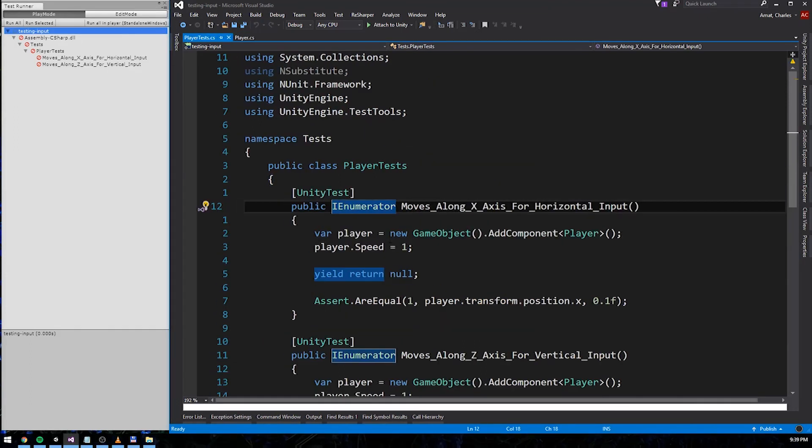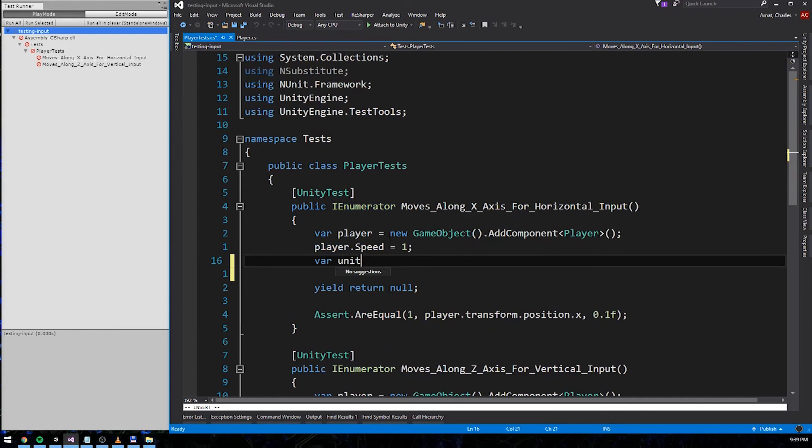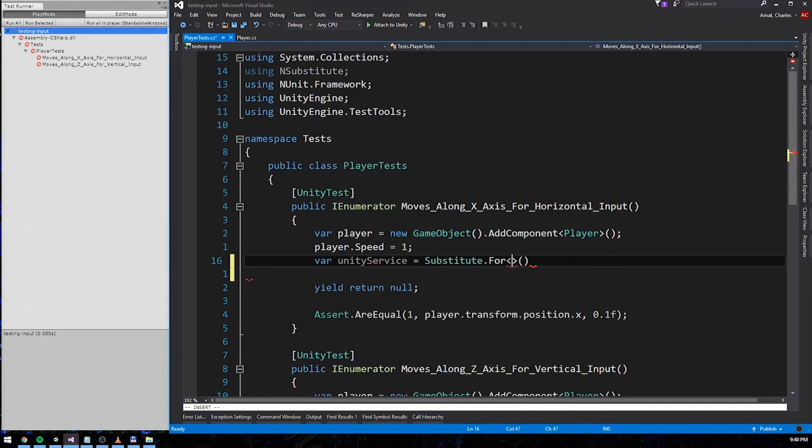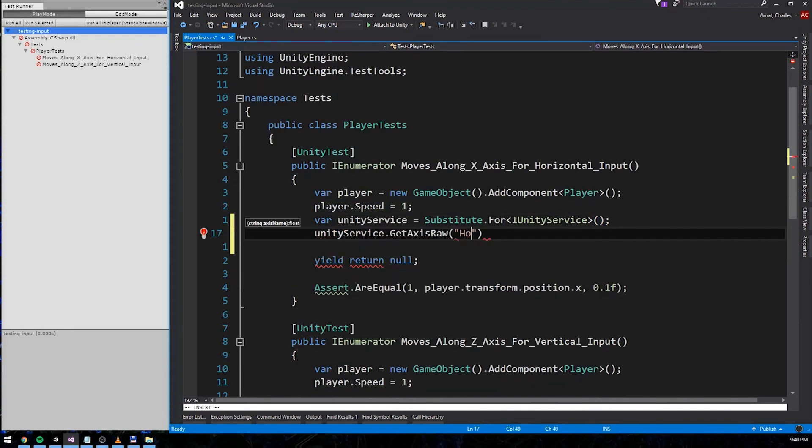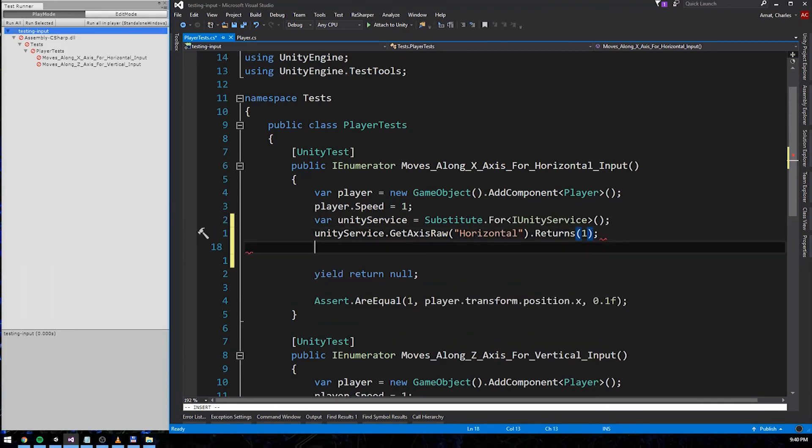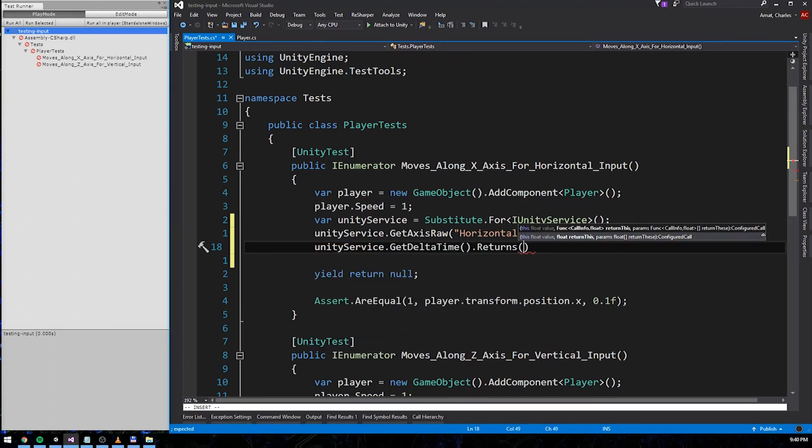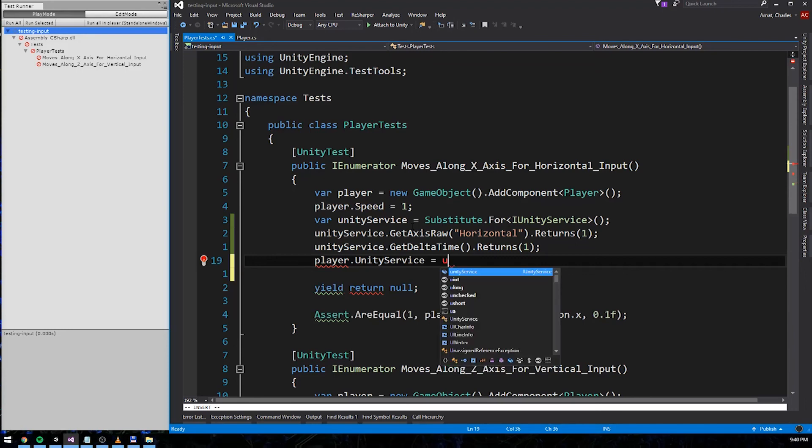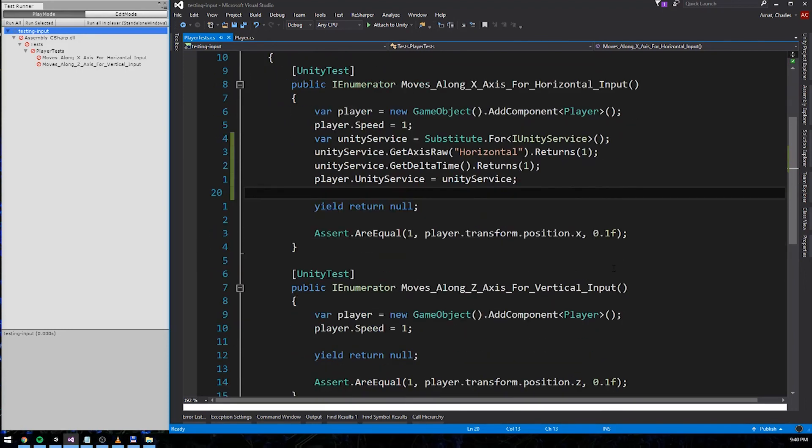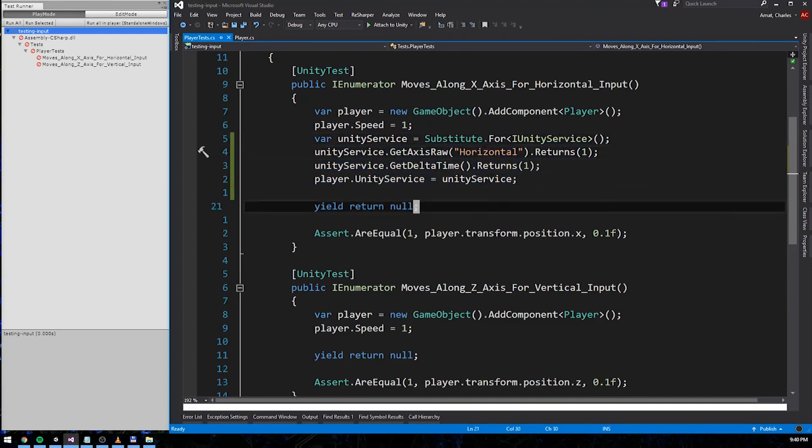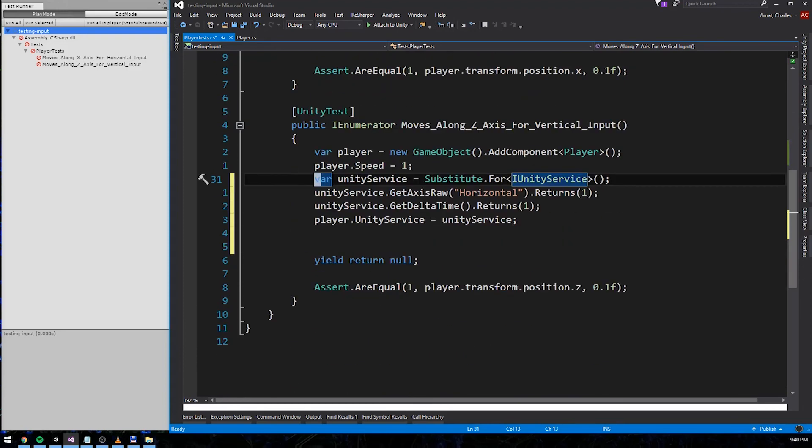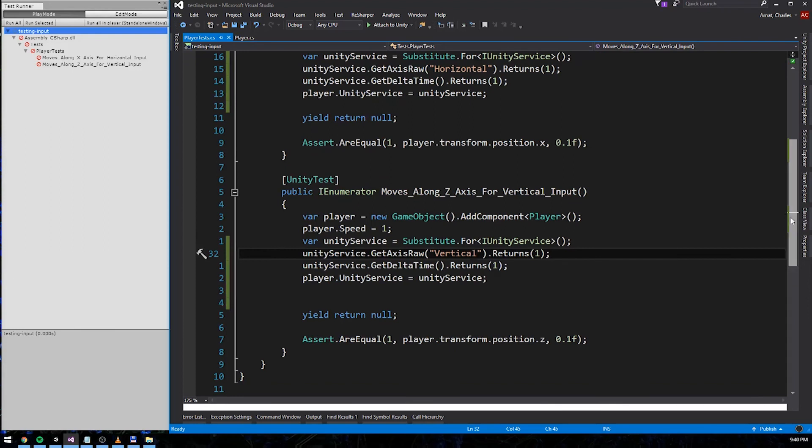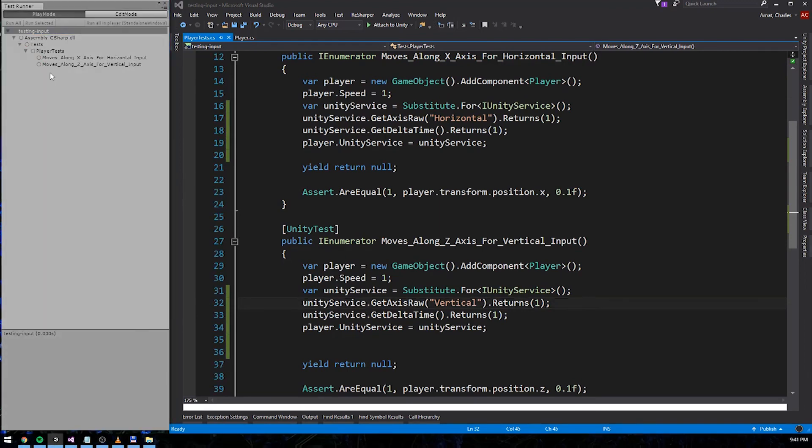With that groundwork laid behind us, getting our tests to pass is incredibly simple. All we have to do is create a mock version of IUnityService. Then, we simply tell it to return 1 when getAxisRaw is passed the string horizontal, and 1 for the delta time property. Then, we just inject it into player. Easy as that! I'll repeat the process for the second test. And now we can rerun the tests. Great! They pass!